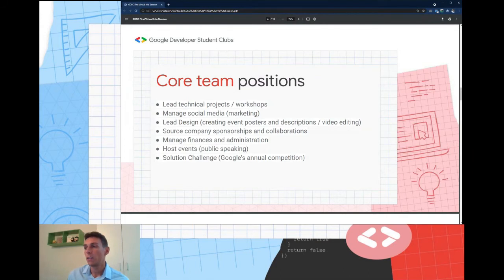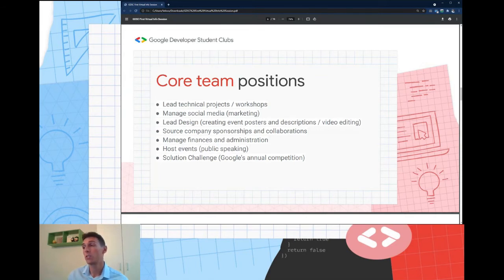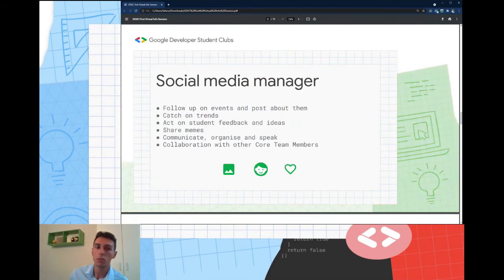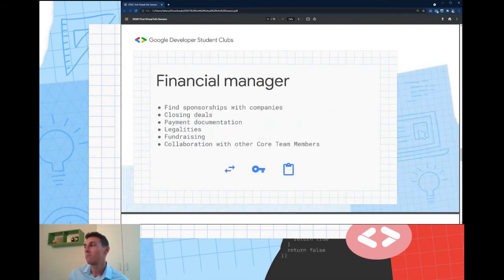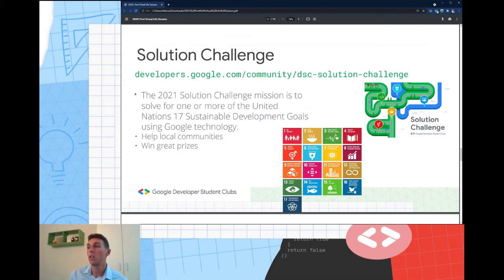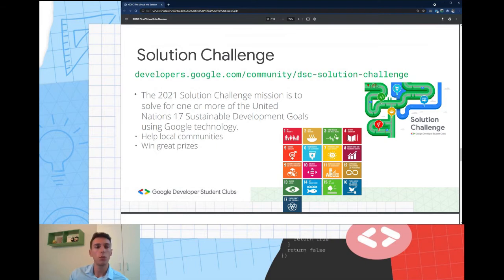We also have a host event role, which is also correlated with a project — anything you want to talk about or want to see someone talk about is possible. At the end, what we are going to strive for is the Solution Challenge. The Solution Challenge is Google's annual competition. This year there were three winners and they were working on the UN's 17 Sustainable Development Goals, with a requirement to use at least one Google technology.